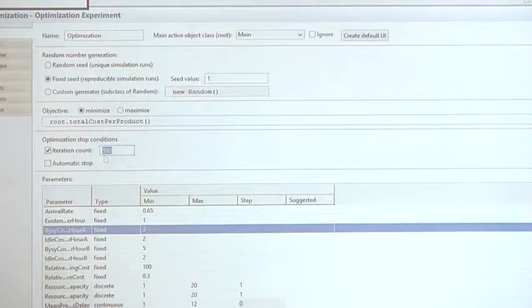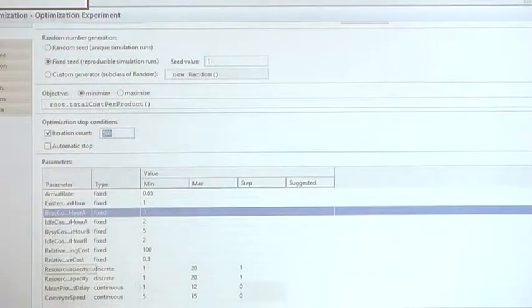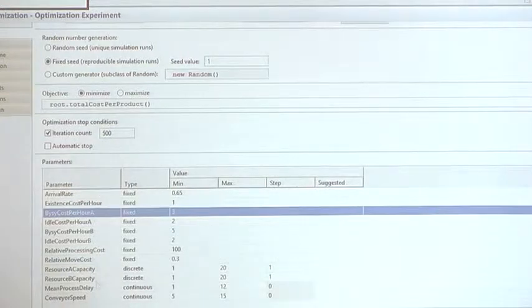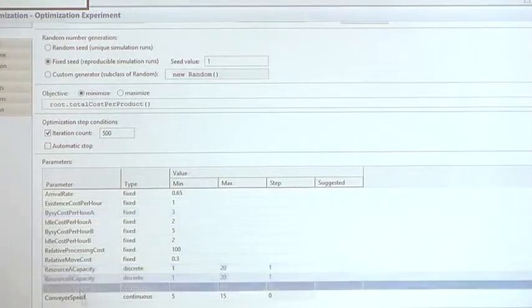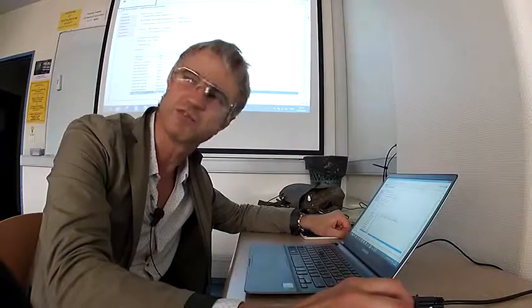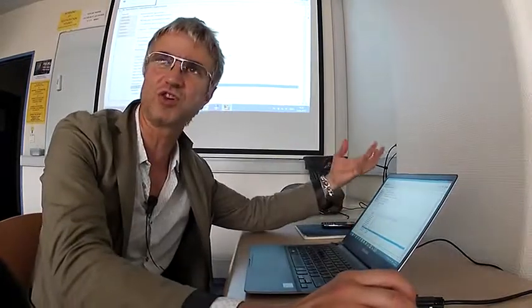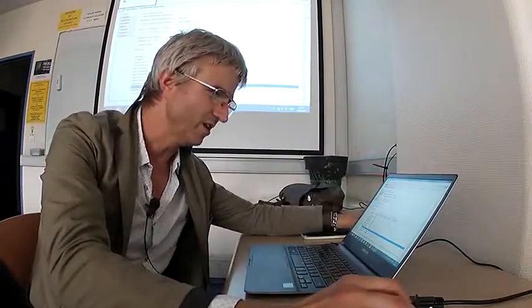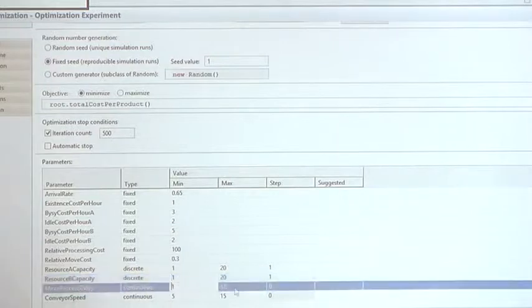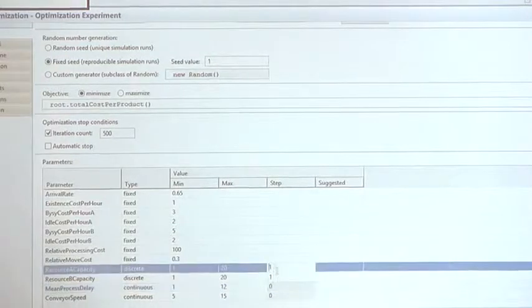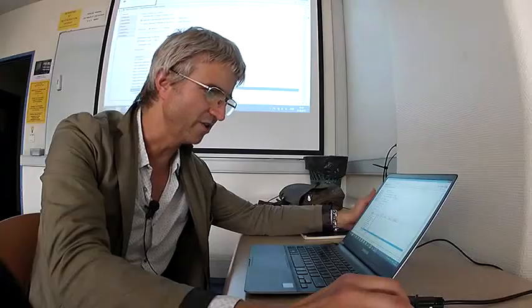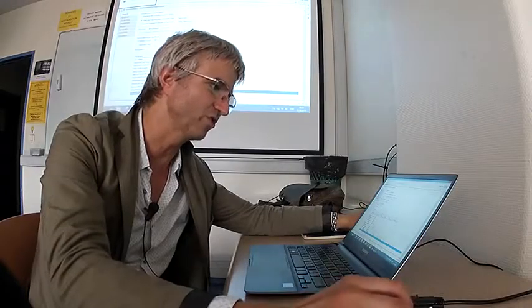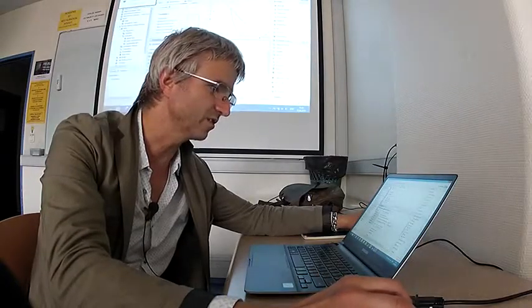So the objective: maximum number of iterations the optimizer is allowed to do is 500 iterations. The main thing is parameters - the optimizer is allowed to vary these four parameters. Two of them are continuous, two of them are discrete, so it's a mixed discrete-continuous parameter space. Minimum, maximum value, and step - in this case step is one. In case of continuous parameters, step is zero.